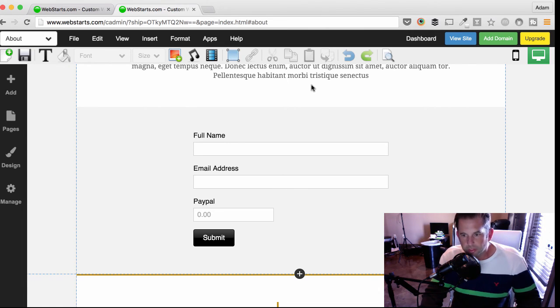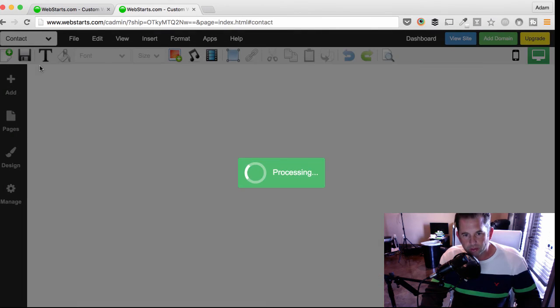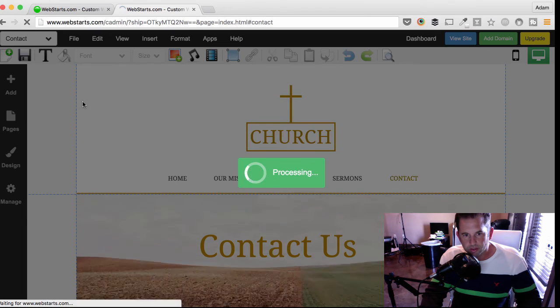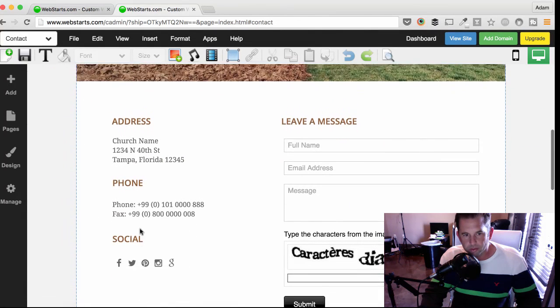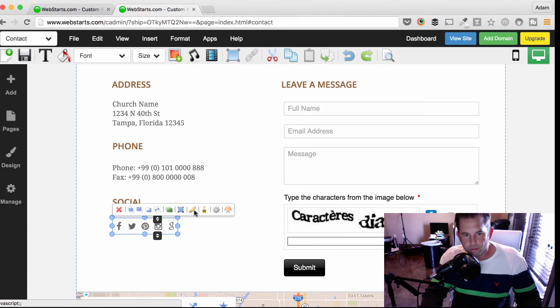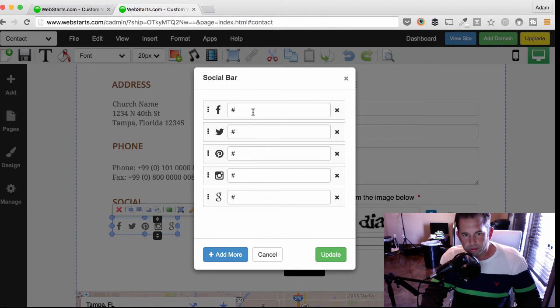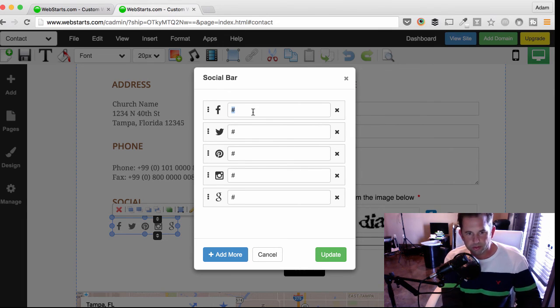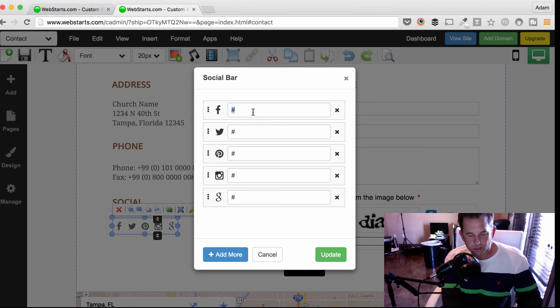Now I'd like to link my social media accounts to my website. And to do that, I'm moving back over to the Contact page. From there, I'm going to locate my social bar. Click on the social bar and then click the Edit Social Bar option. Here, you'll notice you have a place to enter your Facebook, Twitter, Pinterest, Instagram, and Google Plus account information.